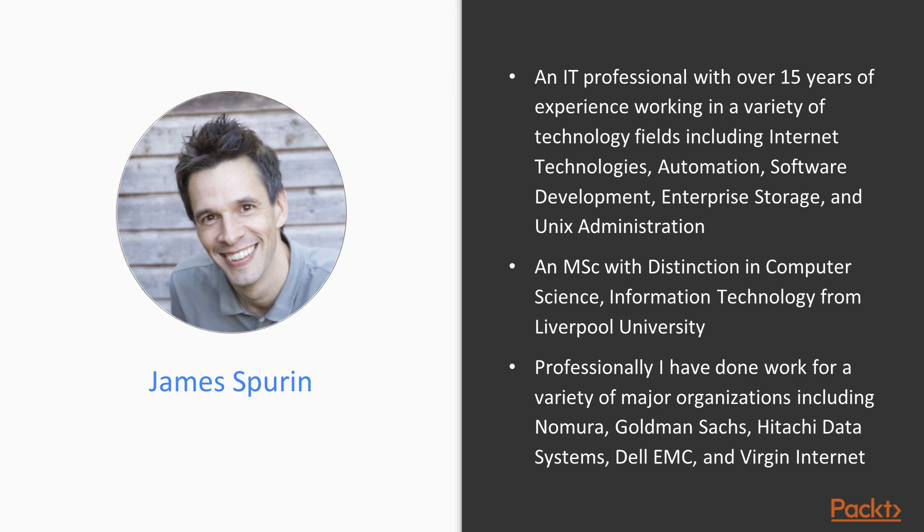These include Nomura, Goldman Sachs, Hitachi Data Systems, Dell EMC, and Virgin Internet.